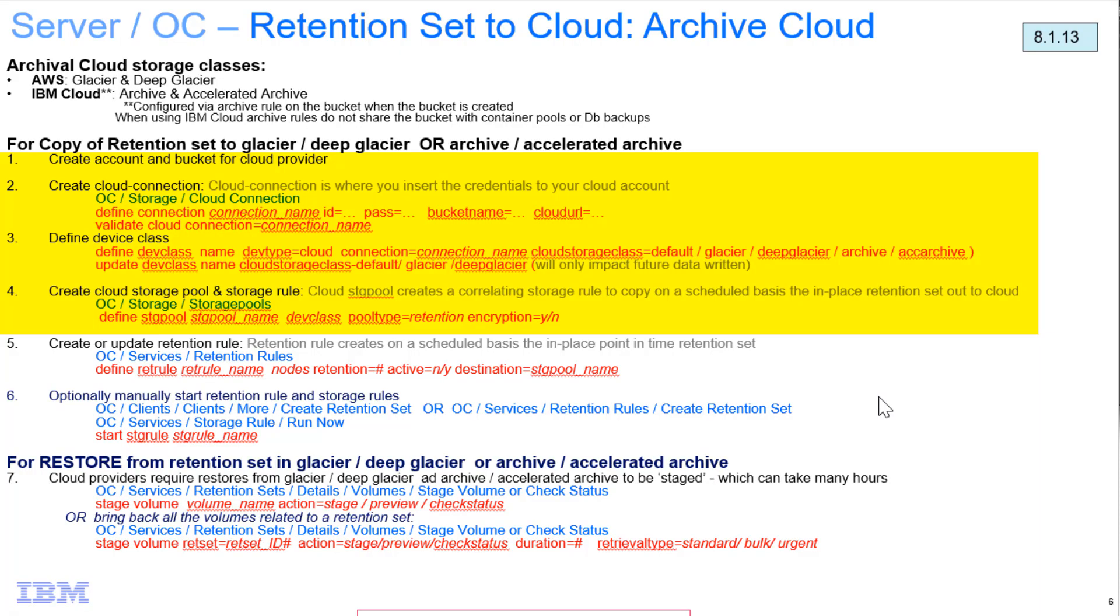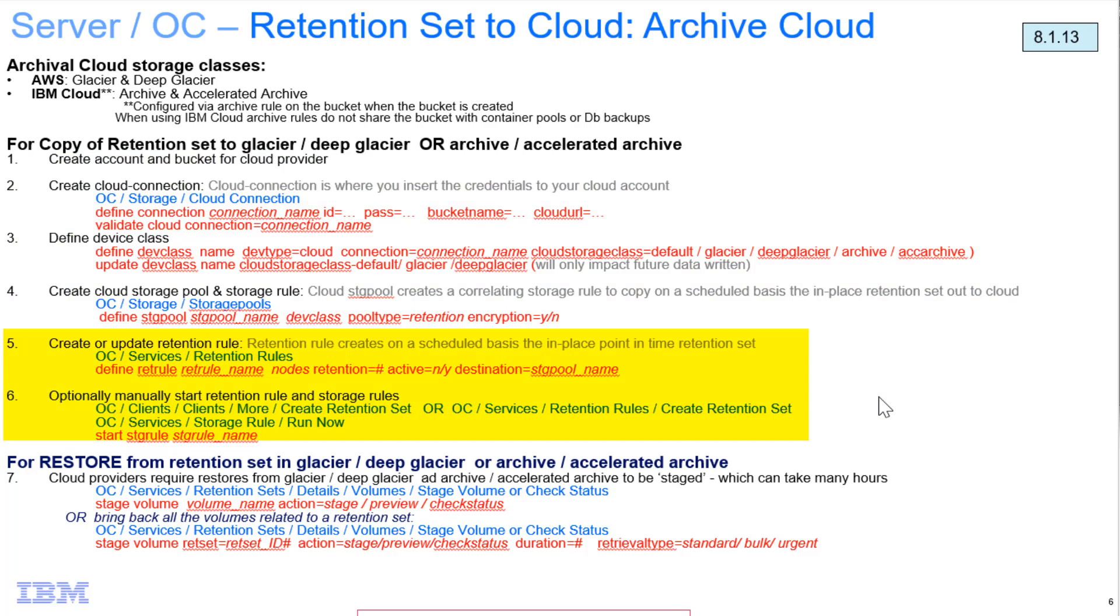So now that we've set this up on the IBM Cloud side and in Spectrum Protect, we can go ahead and use this pool to send retention sets to just like any of the other normal retention pools that we've covered in previous videos.